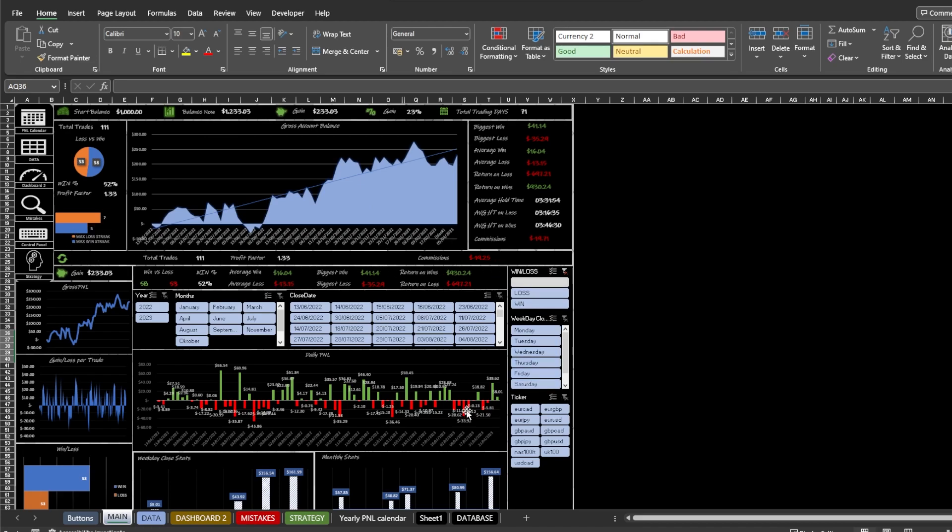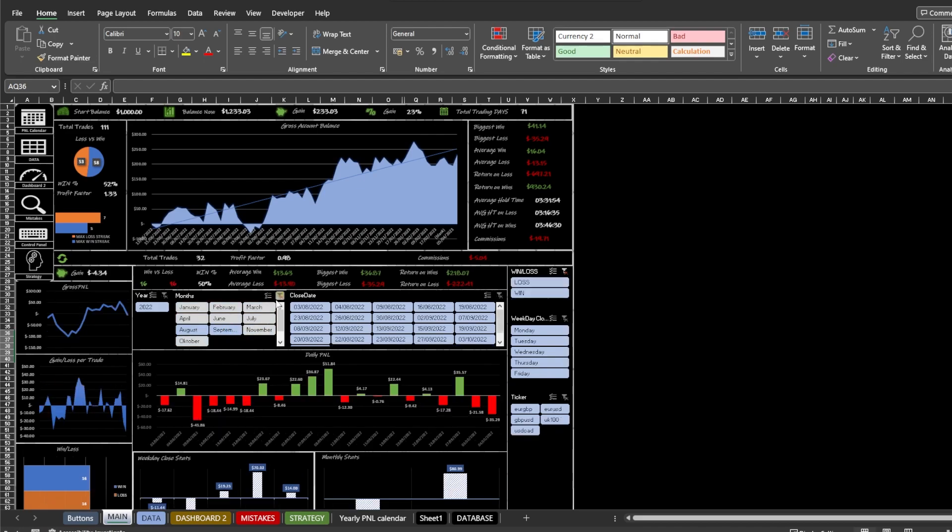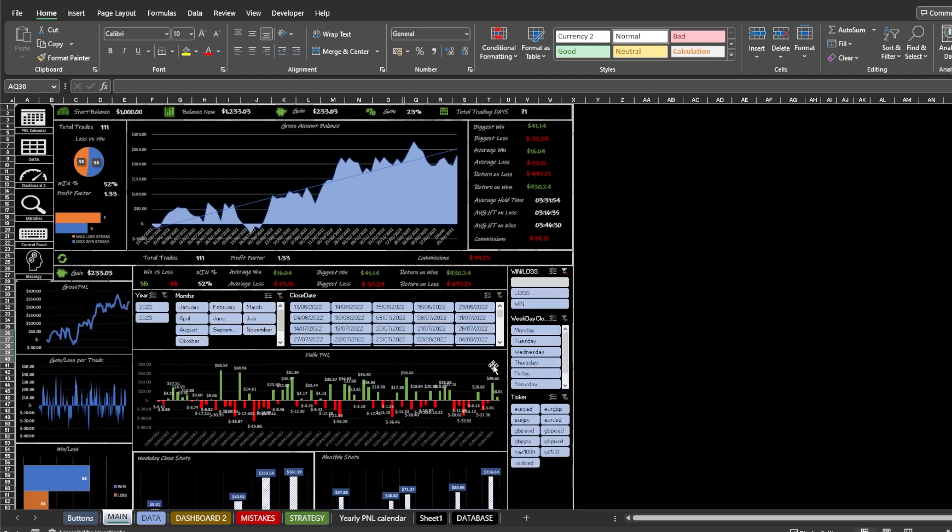There are many filters to filter out your trades. You can filter your trades by year, months, days, by loss or win, by buy type, long or short.